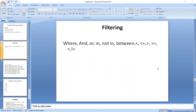We are going to show the sorting and filtering group in this video. We are going to show the filtering group and the data.